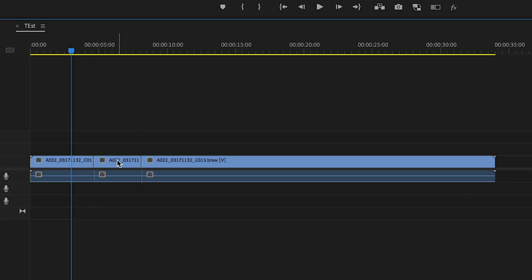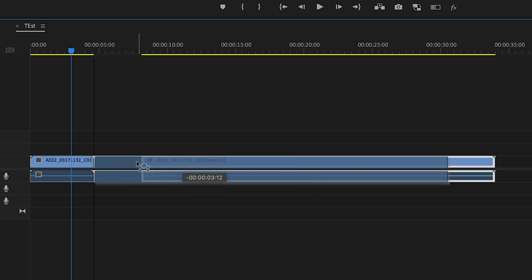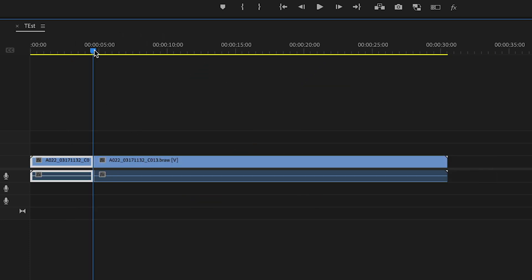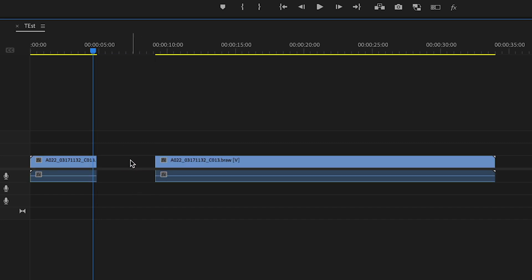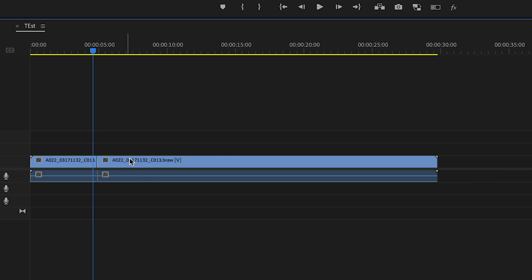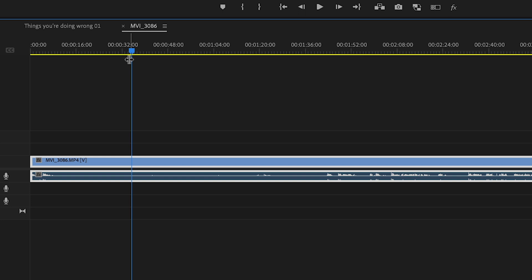This next move you might do over a thousand times per edit. We've got a long clip and we want to chop out a middle section. Instead of deleting it and manually moving things along, make the cut, delete the clip, then click in the gap — it'll get highlighted — and delete that, which will just ripple everything along automatically.